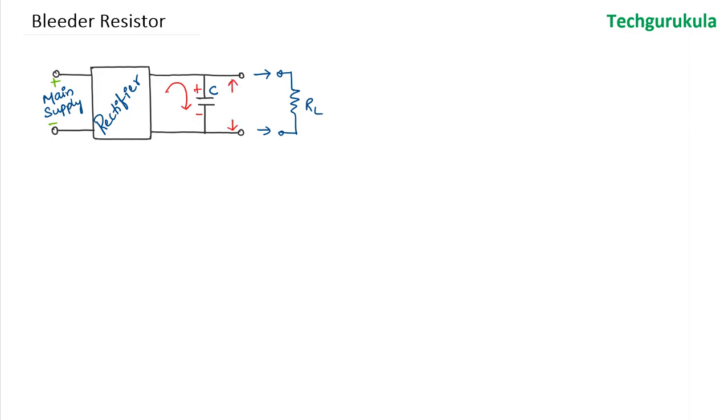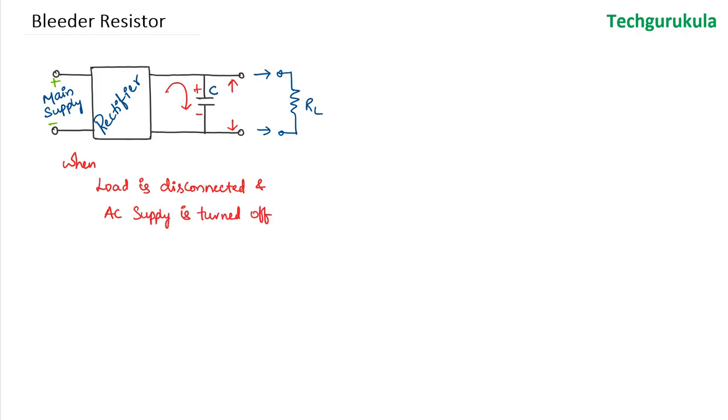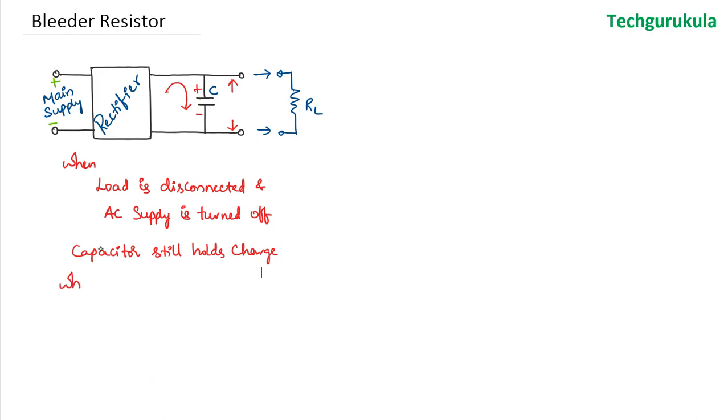So the case is when the load is disconnected and the AC main supply is turned off, the capacitor still holds charge. Now across the terminals, if someone touches, they would experience an electric shock. So the problem is this would create an electric shock.